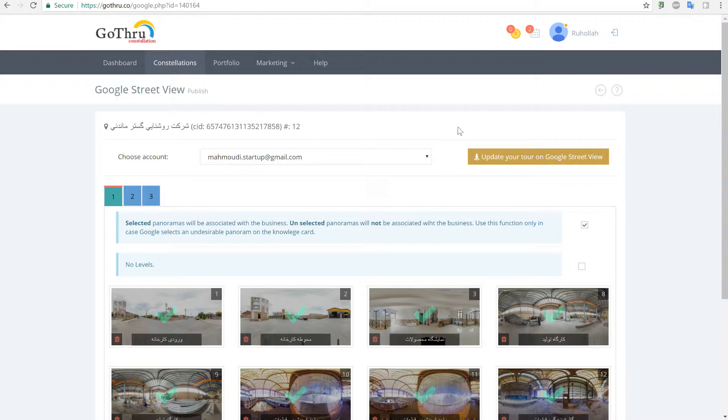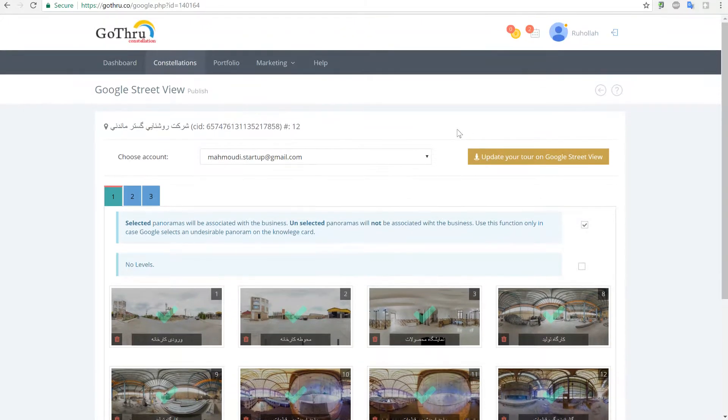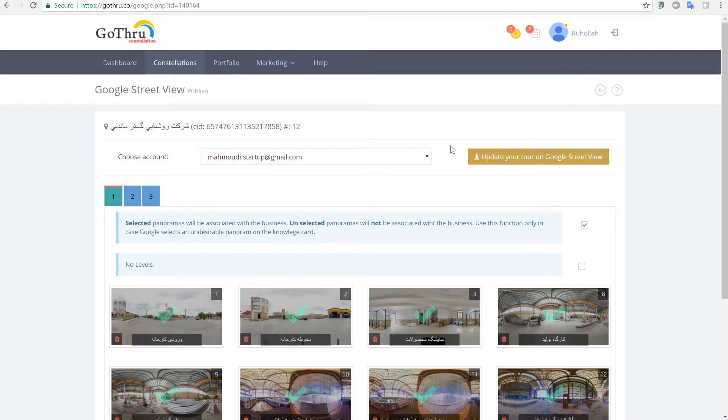That's pretty much how you update. We're going to take a look after the update is done at the final tour and see exactly how the panoramas have been fixed.